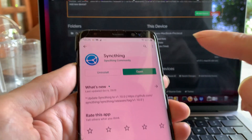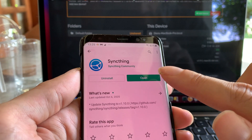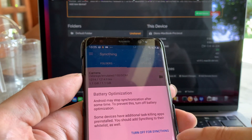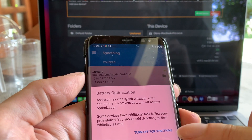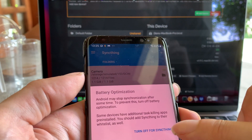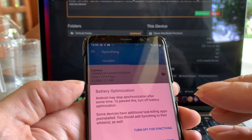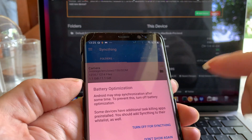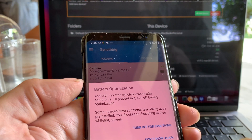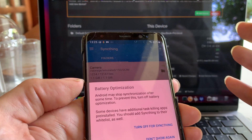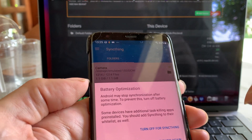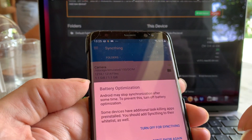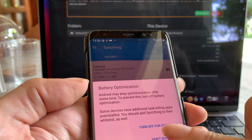Once it's launched, you can also launch the one on your Android device. You can allow the SyncThing app on the Android to synchronize continuously, or only when the app is open. If you want to synchronize only when the app is open, you don't need to disable the battery optimization on Android.